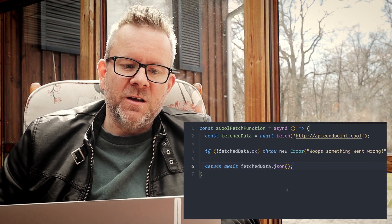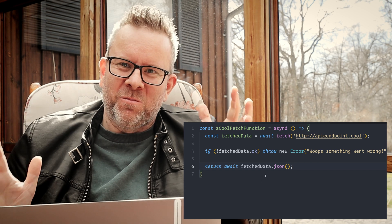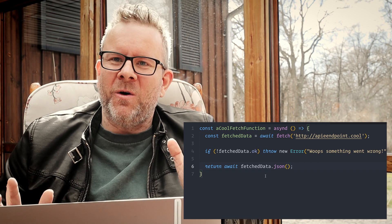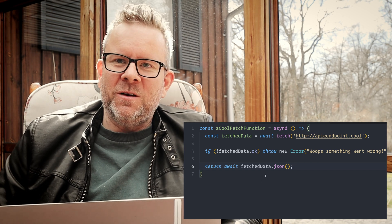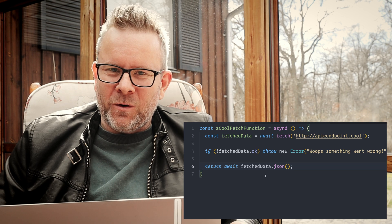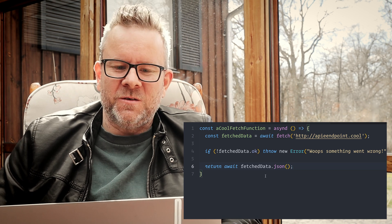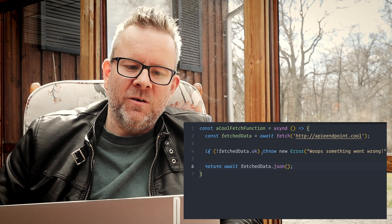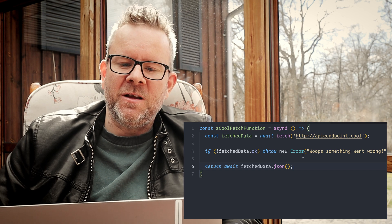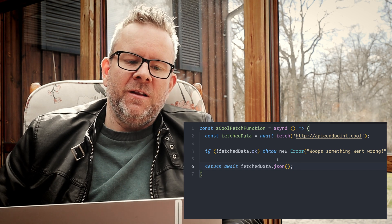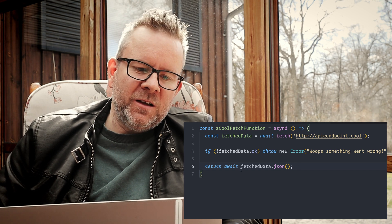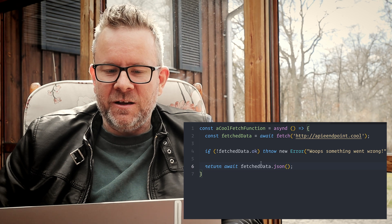You could of course have a try and catch block here also and throw your errors however you want, so it doesn't matter how you do it there. But the most important part here is that this one will not throw an error if you get a 404 or something. You have to check against this prop here on the response and then you can throw it yourself.